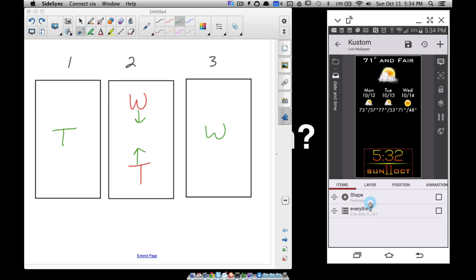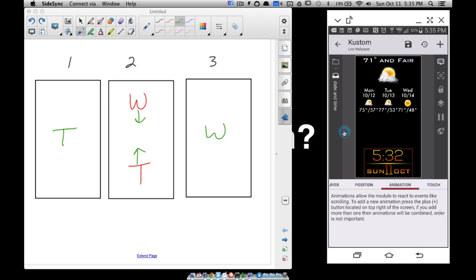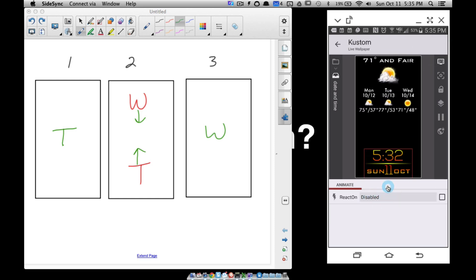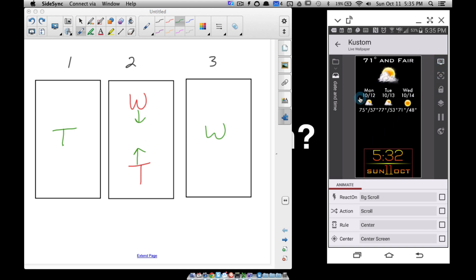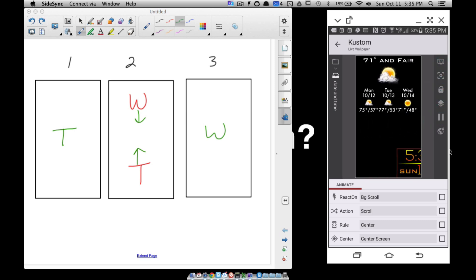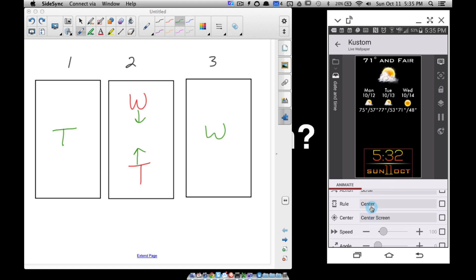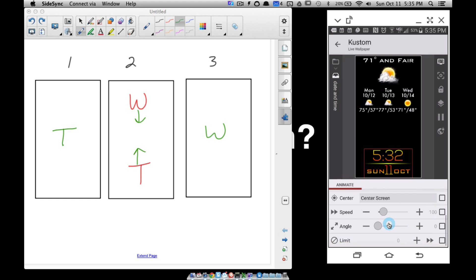I'm going to go to date and time, then animation. Remember, you can only animate objects that are directly inside your root folder. I'm going to add an animation and set it to react on background scroll. Now I'm on screen 2, I'm seeing what I want. Let's scroll to screen 1 — the time is sliding off, so we do have an animation going. I want time to slide up though, so let me mess with the angle.